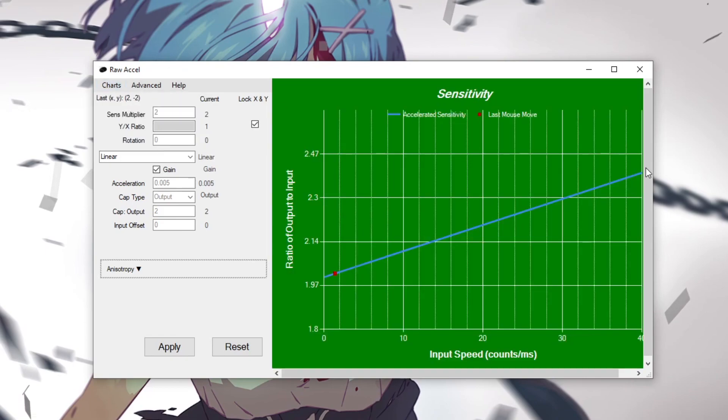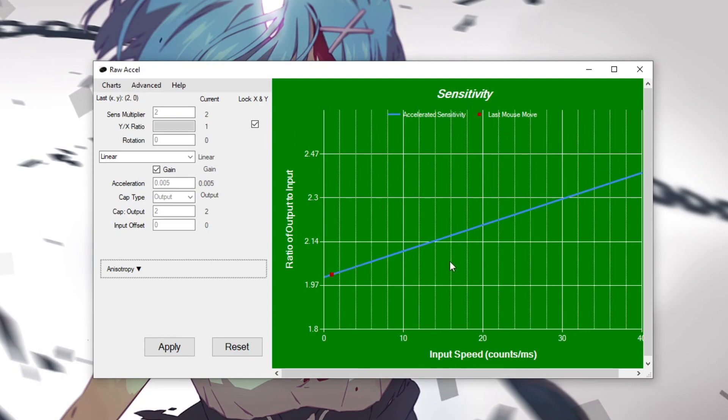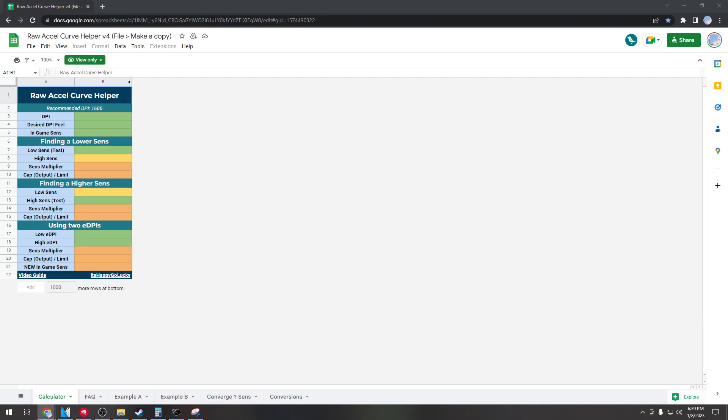And then also one other feature you can use but isn't necessary. You can use streaming mode which actually gives your raw accel curve a green screen effect, so you can use this to show your raw accel curve on your OBS if you're streaming or recording with your raw accel curve.